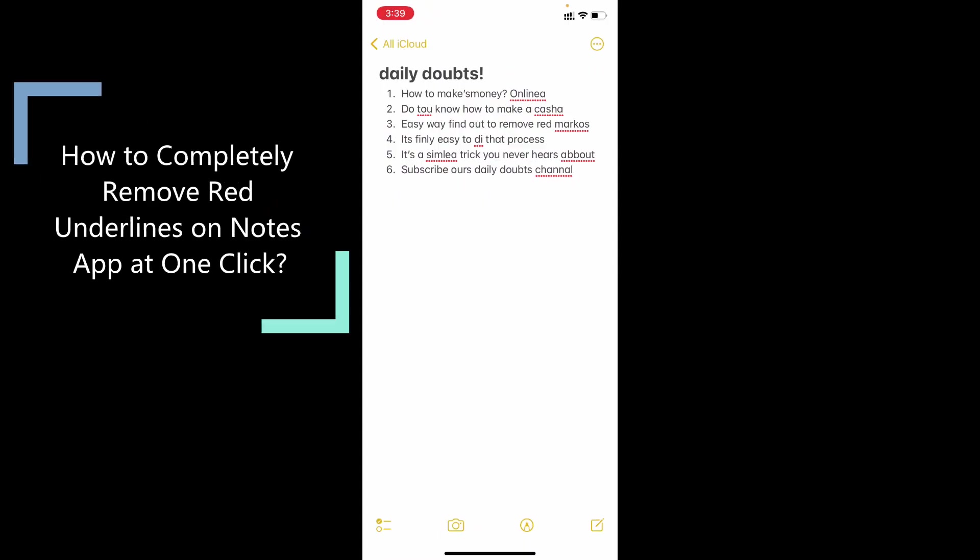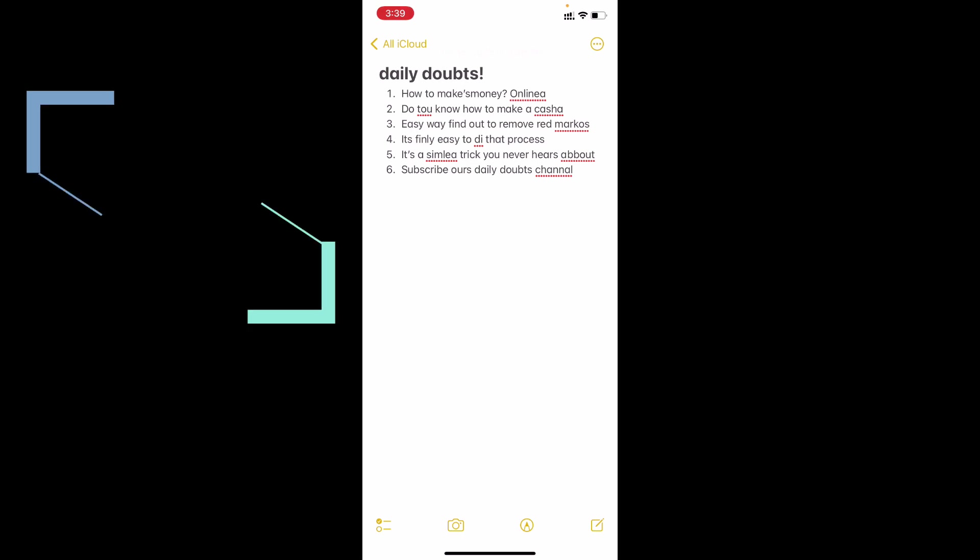In this quick video, I am going to show you how to completely remove all your red underlines on Notes app at one click. And this method will solve both issues. It's applicable to already created red underlines and also it prevents from creating red underlines in future notes.